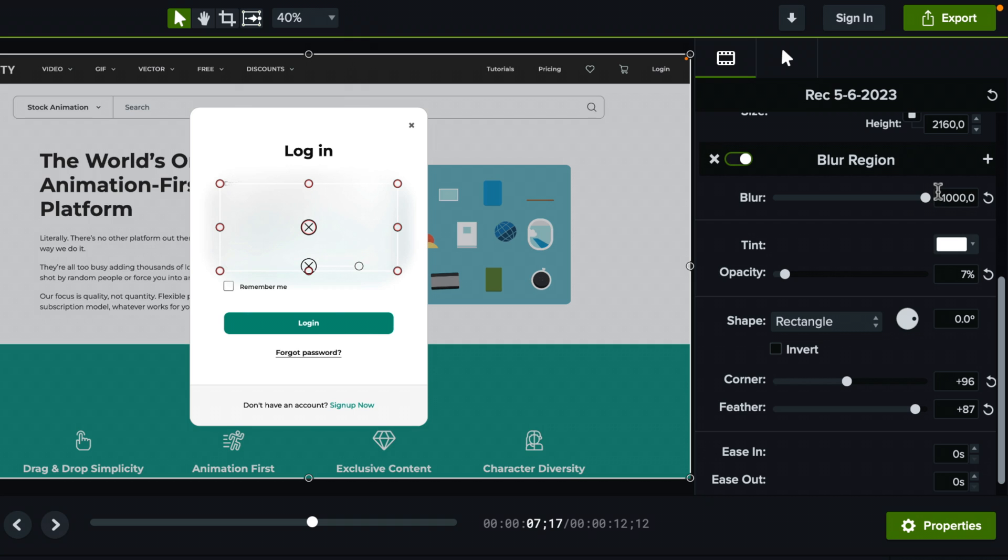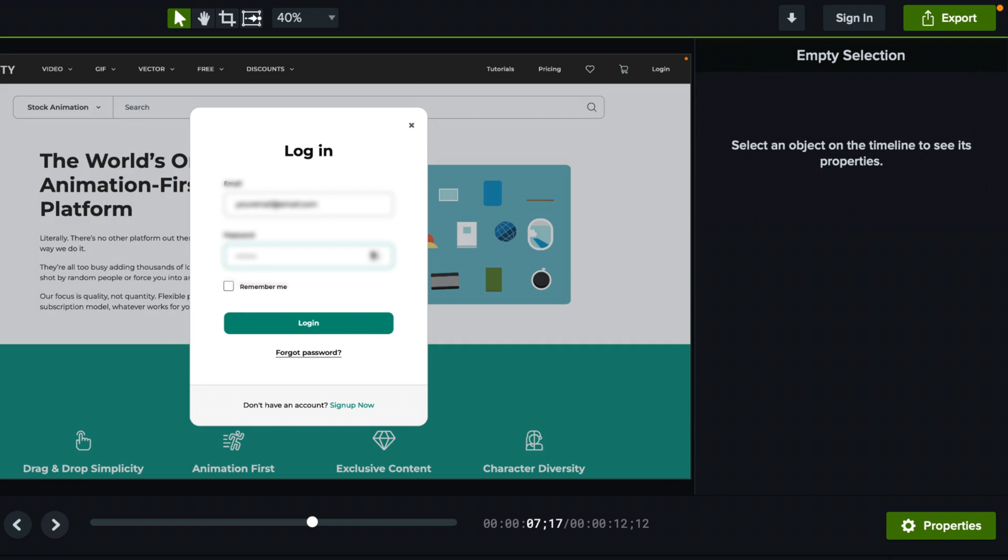Because if it's fully blurry, nobody can see what it is. But if you can kind of see a little bit, anyone can tell, oh, this is the email and the password. That's where we are. So I think that's super important. You want them to still know what you're talking about without actually being able to read your email or your password.